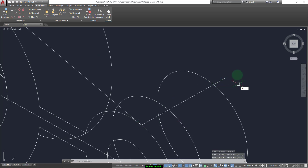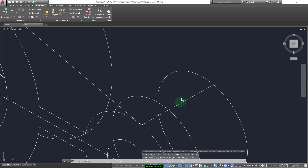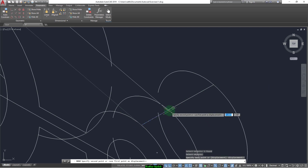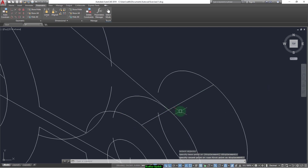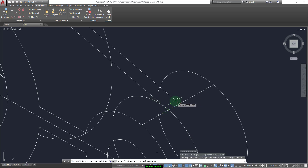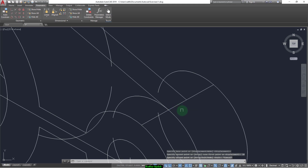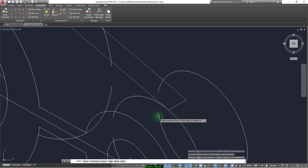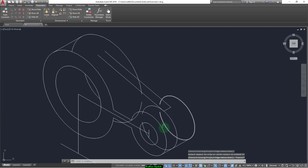We can draw another line here and trim. Now we move this line from this point up to here, and we can copy the line a distance of 10. Now we can trim, and trim this circle as well.